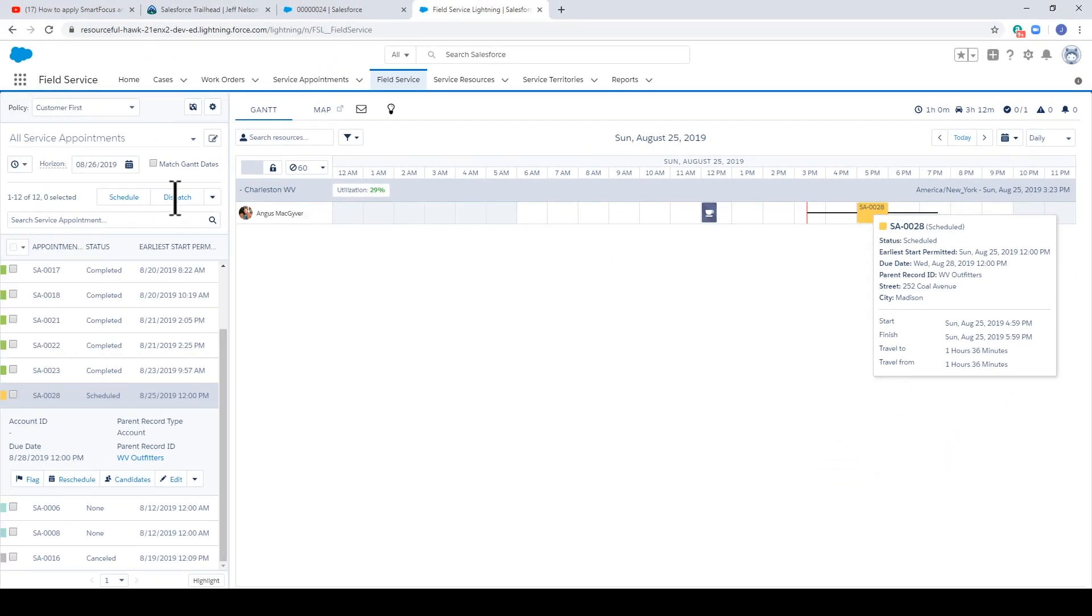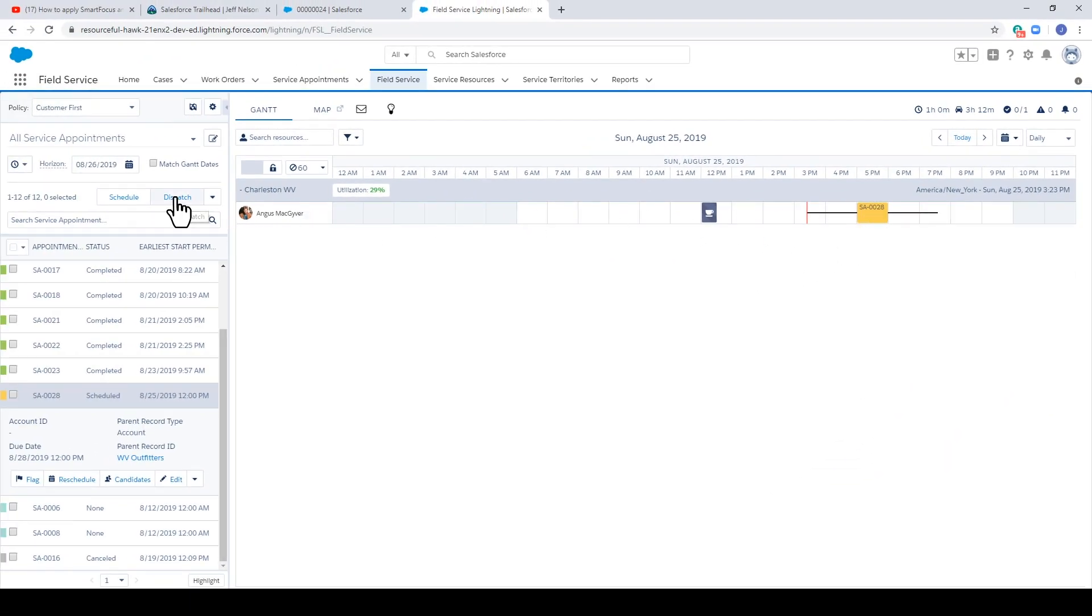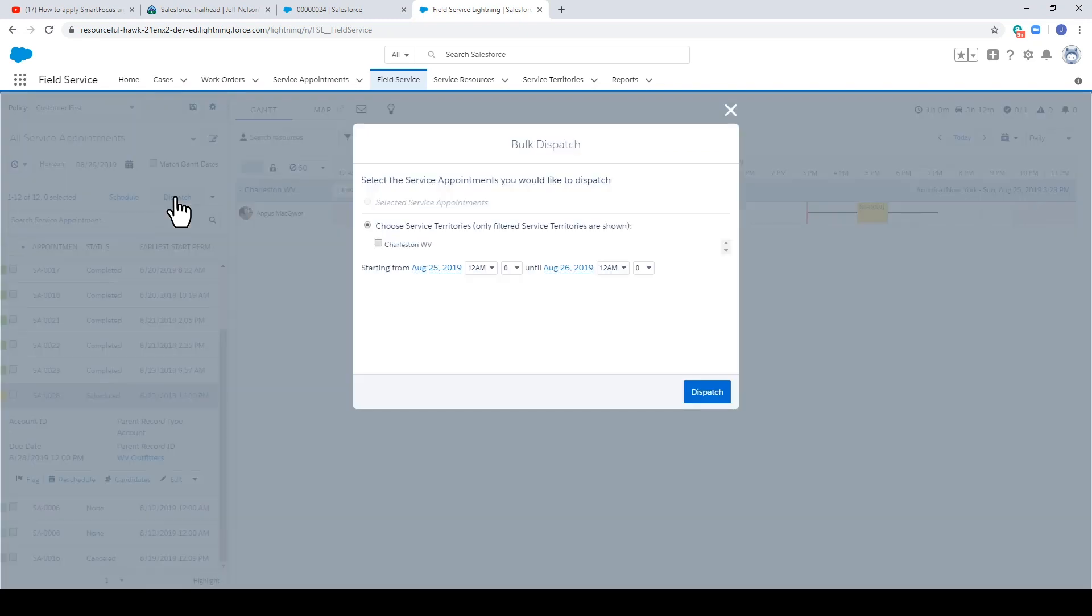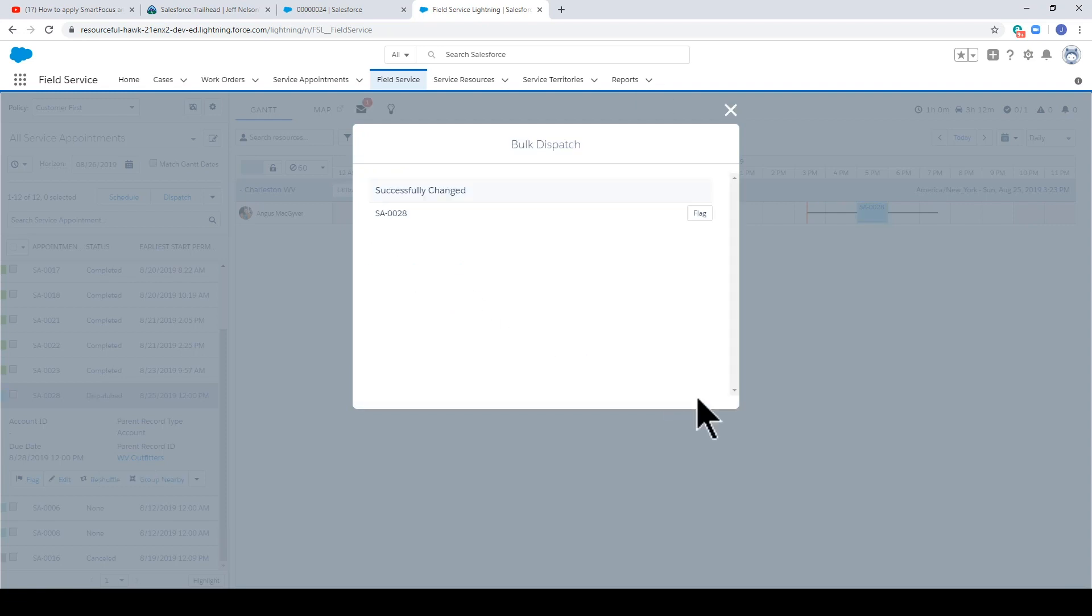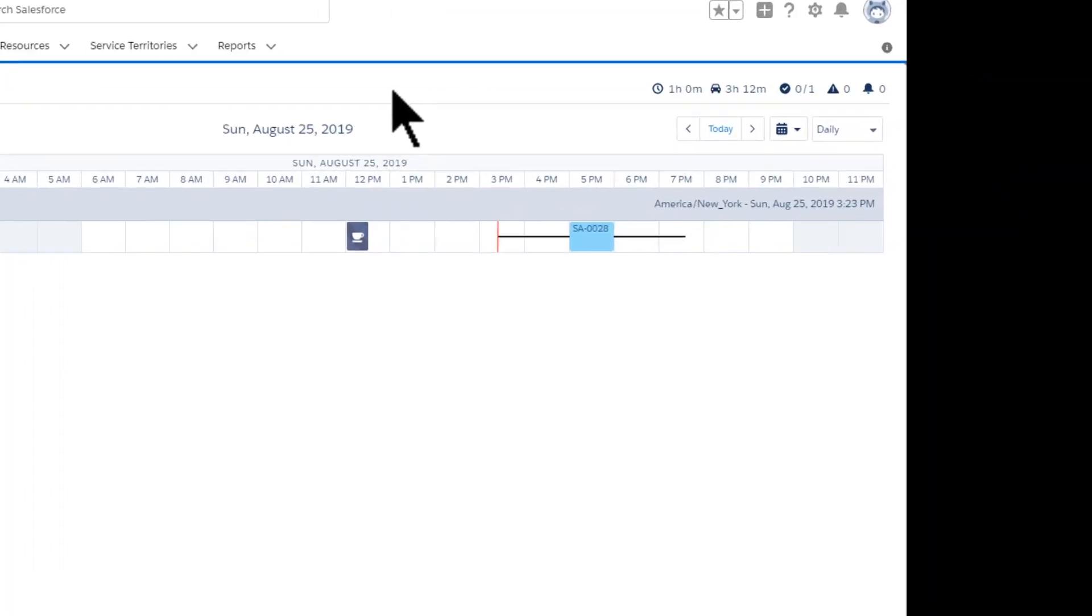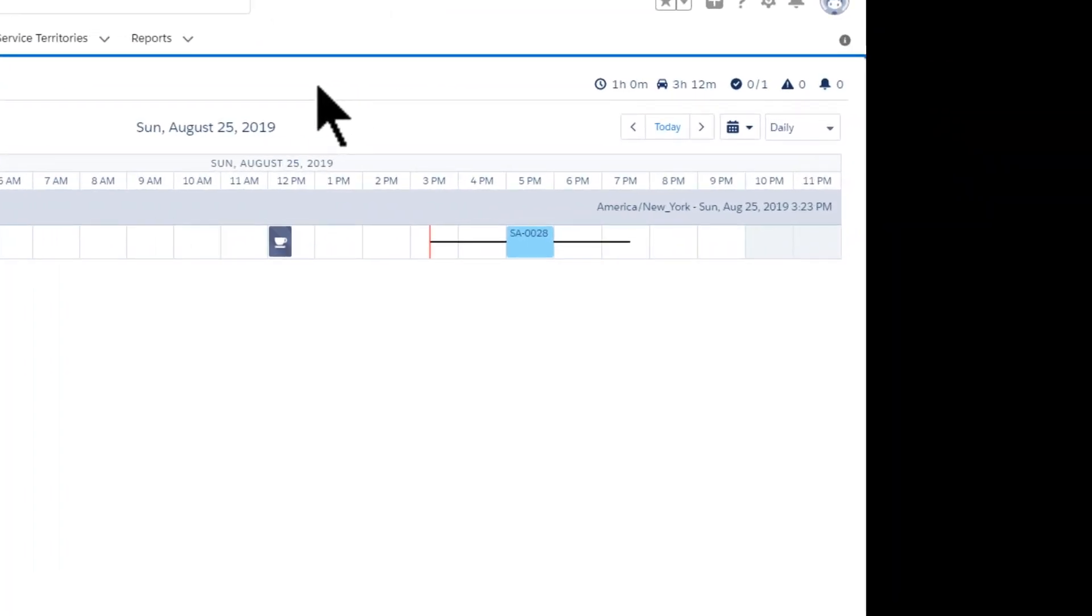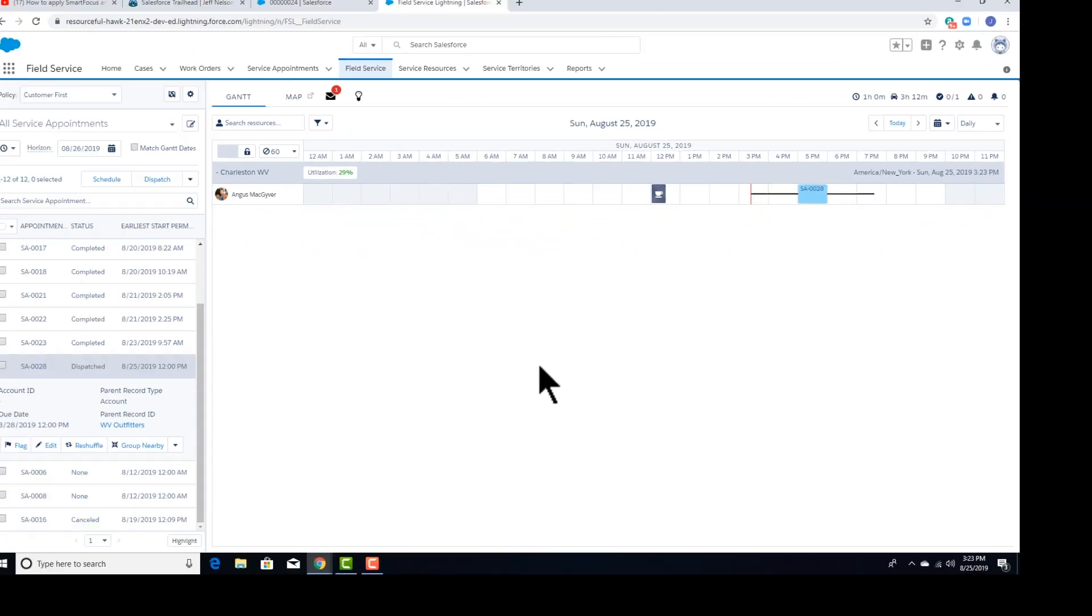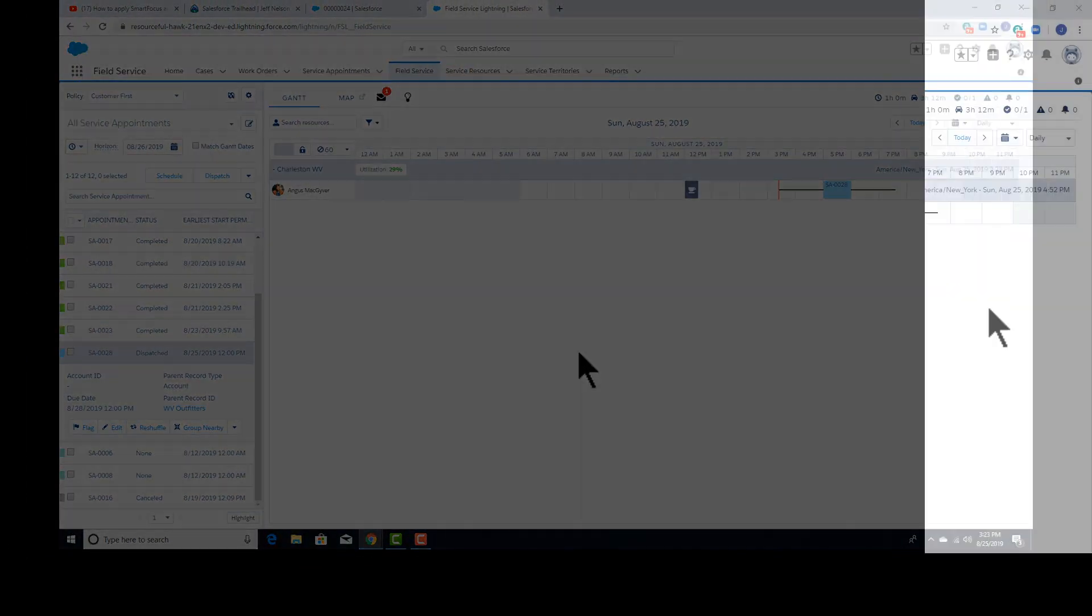Now it's time to dispatch. Choose our territory and click dispatch. Notice that the service appointment now turns blue and it is dispatched.